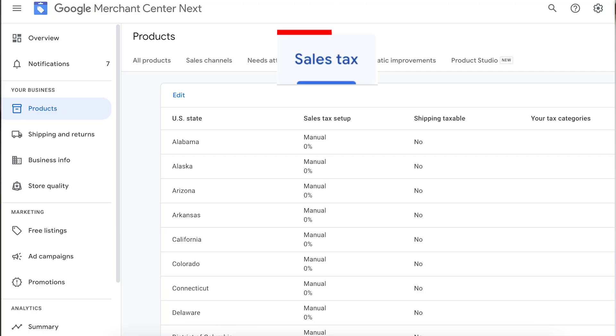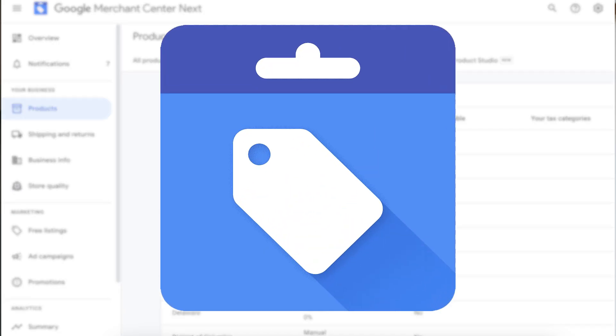Hey guys, Sam here from KeyCommerce.com. In this video, you're going to learn how to set up your tax settings in your Google Merchant Center Next account.